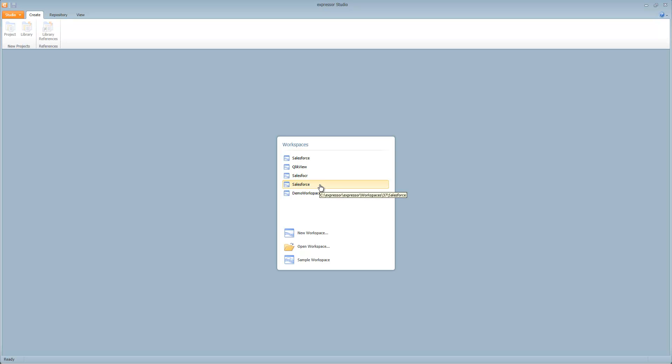Hey guys, Mike Torallo here with Expressor Software. In this video I'm going to walk you through how to use the Salesforce operators that come with version 3.6 of Expressor Studio.